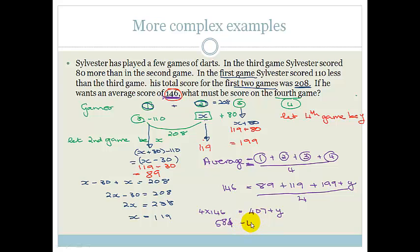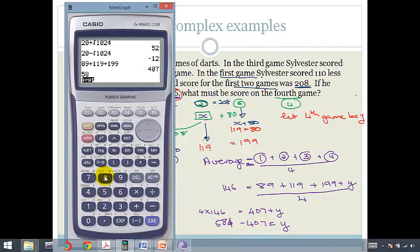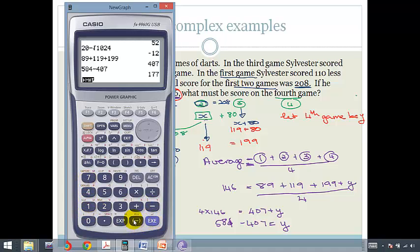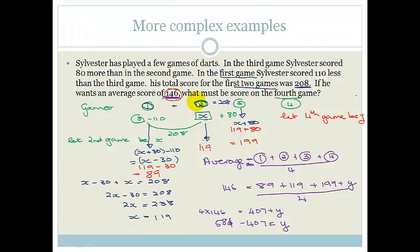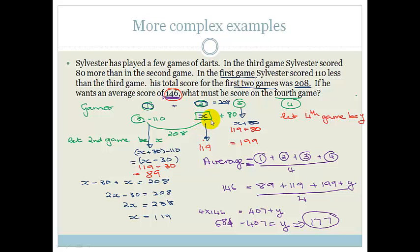Therefore 584 minus 407 equals Y, which gives us Y equals 177. So Sylvester needs to score 177 in his fourth game to achieve an average of 146 — which is possibly doable since he scored 199 in his third game.